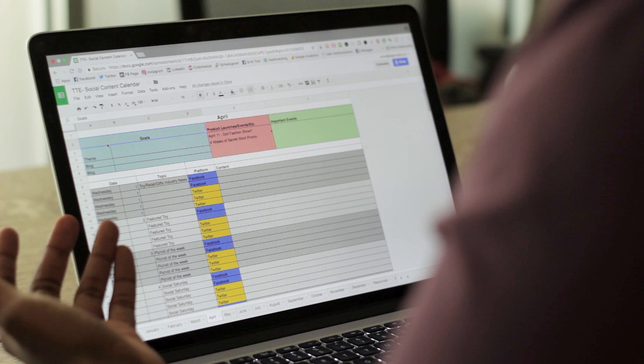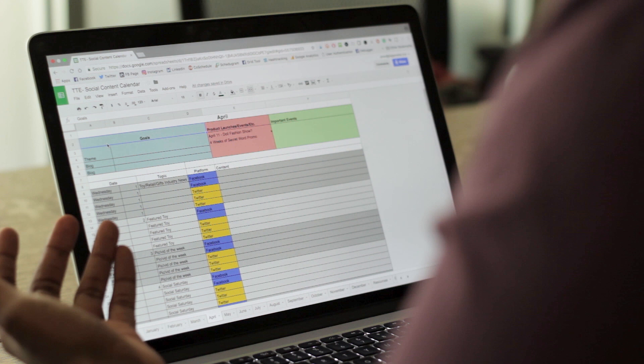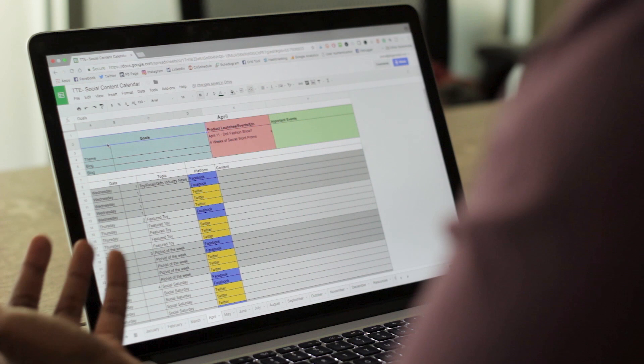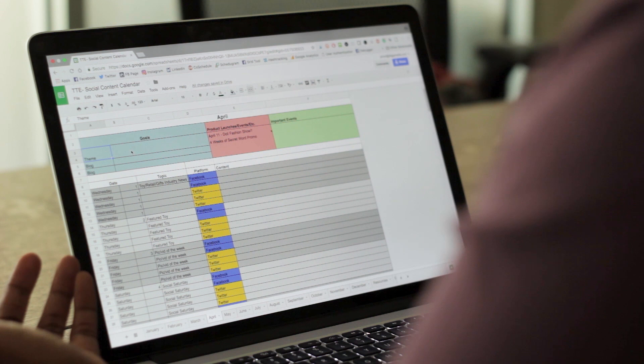I used this template when I first started doing social media for clients about three years ago, starting out without having to pay for an actual scheduling tool or anything like that. This was so helpful for me, and now I'm going to walk you guys through how I used it and hopefully this will be helpful for you to use in the future.